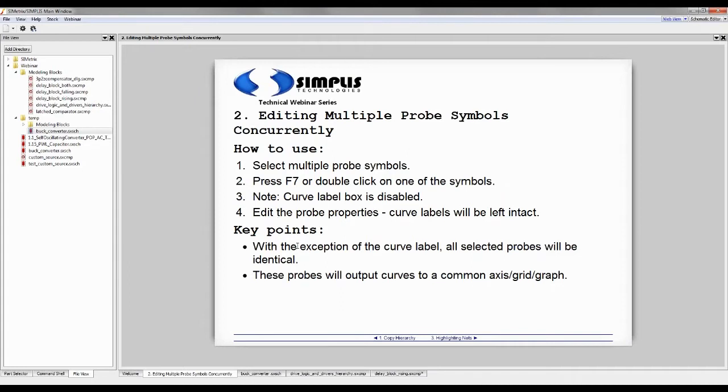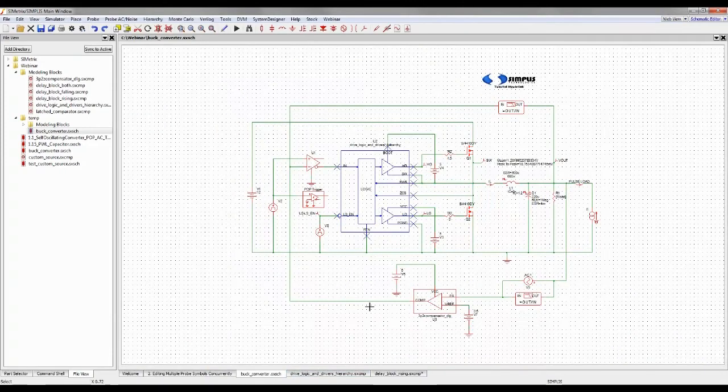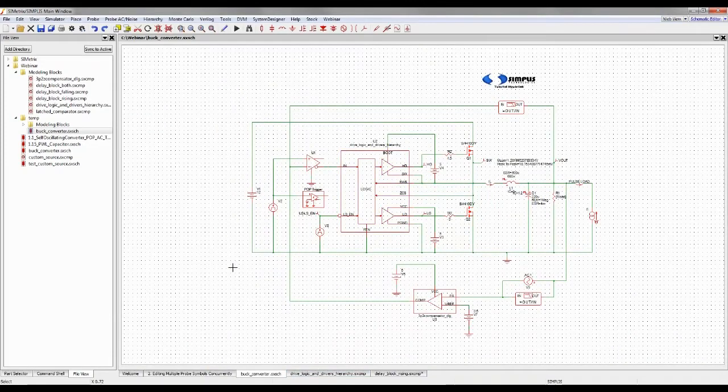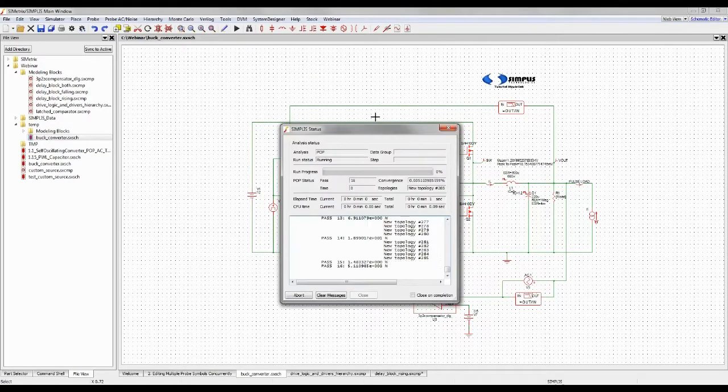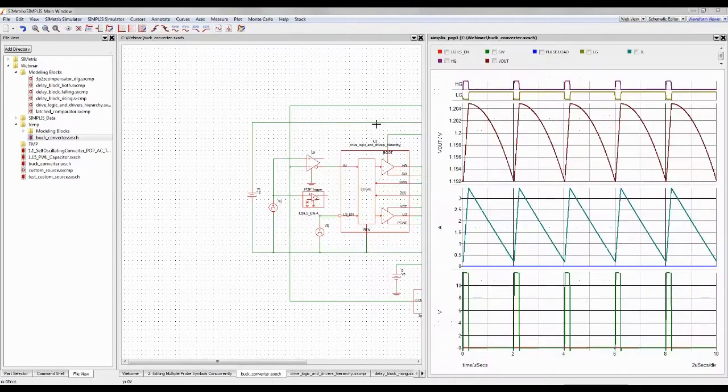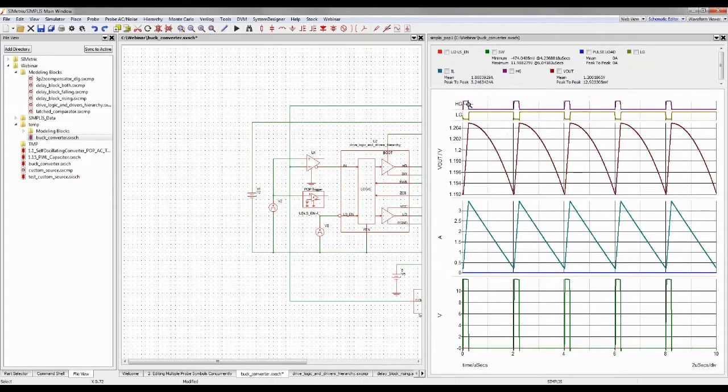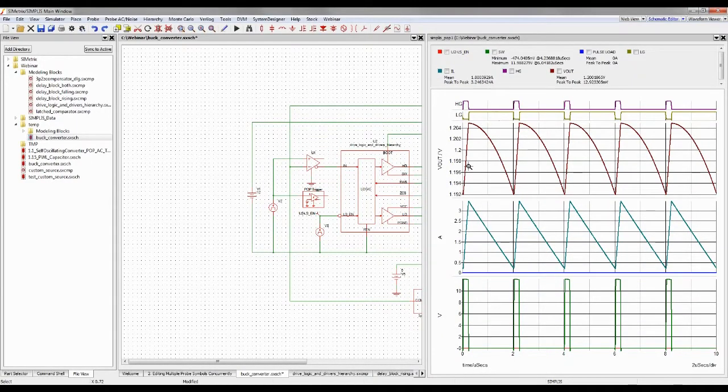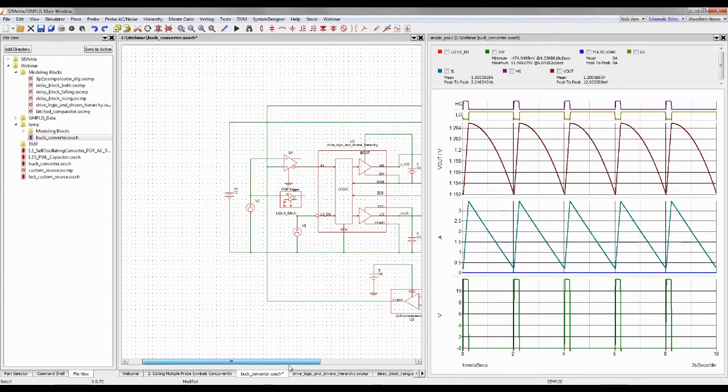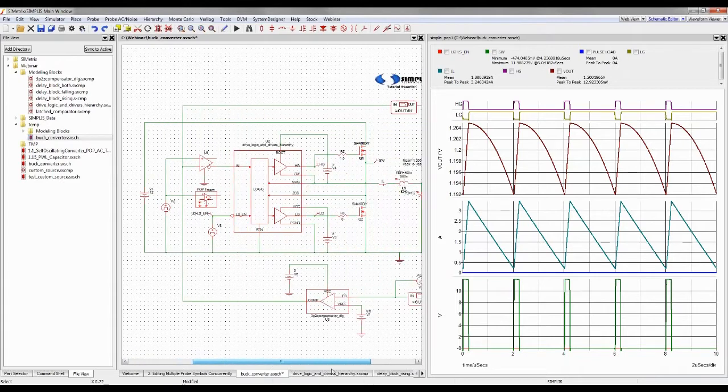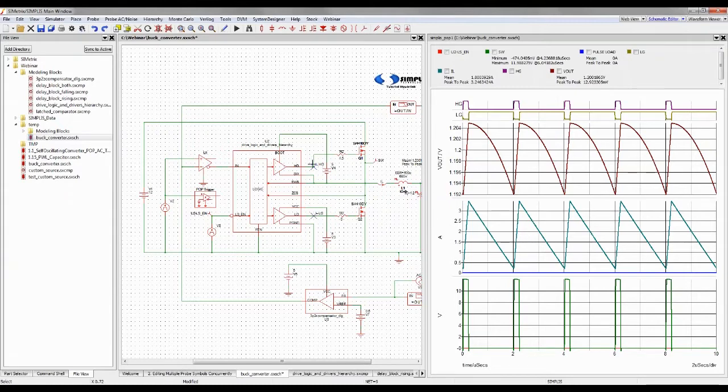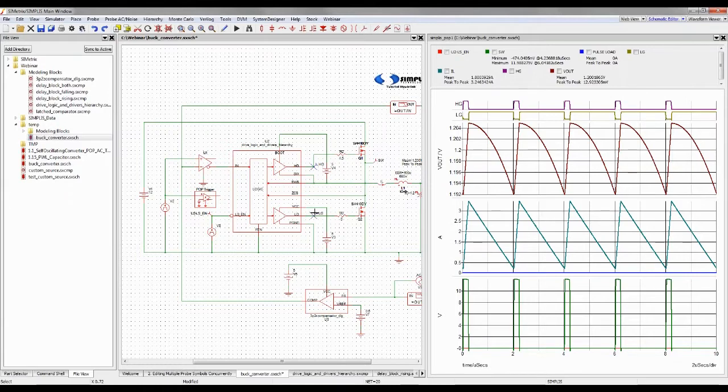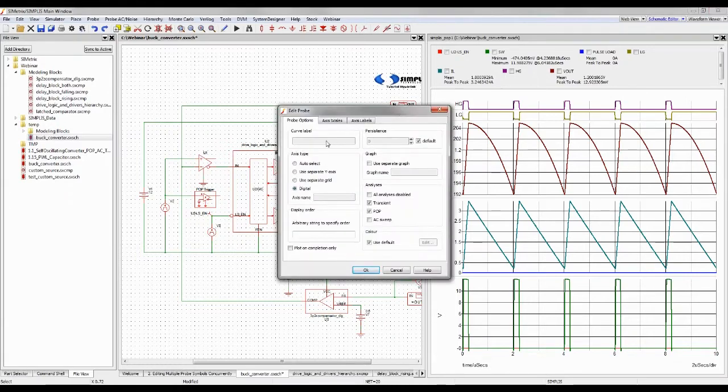Then you can edit the probe properties, and we'll leave the name or the curve label intact. We'll basically make these probes all identical. So they'll have the same graph name, the same axis name. And as a result, these probes will output curves to the same graph and axis or grid. Here, this buck converter, if I run this schematic, I have high side gate and low side gate, HG and LG. They're out here on digital axes right now. But what if I want to move both of those to a common axis? I can select both of them, and I'm doing that just with the standard Windows method. You select one, and then you press and hold control key. Select the next one.